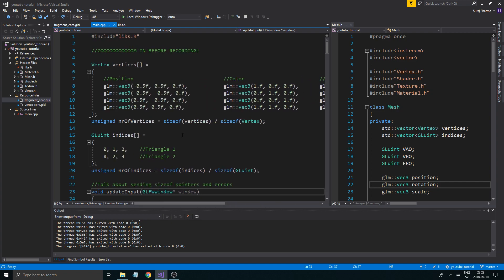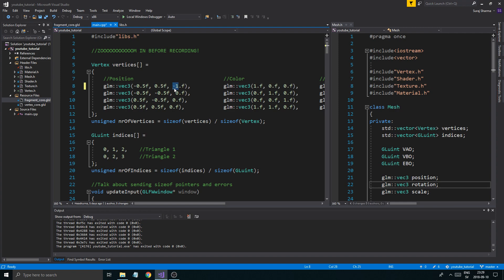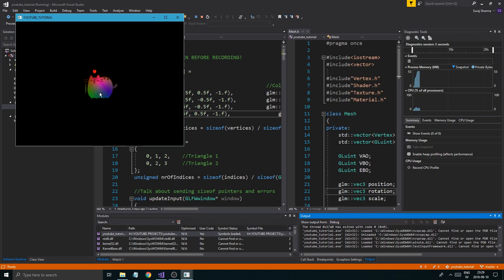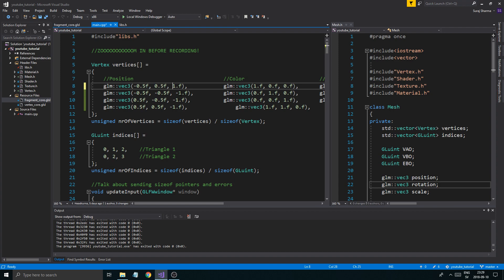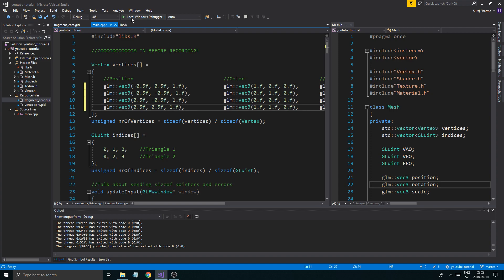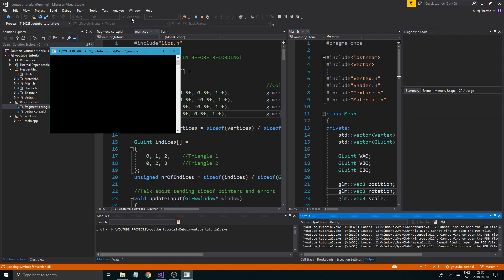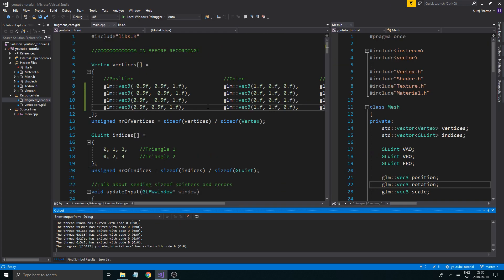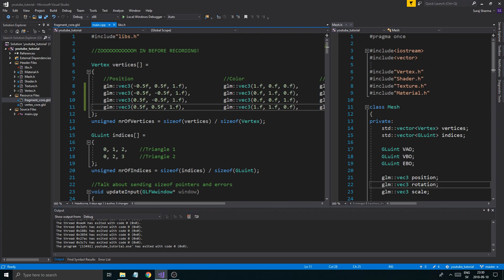Minus one is away from the screen. So if I put our cats' vertex positions to minus one everywhere, we'll see that they move further away from the view. And if I put them to positive one they won't even be visible, because positive one is inwards — towards the screen — and minus is away. So if we put all these to zero again...